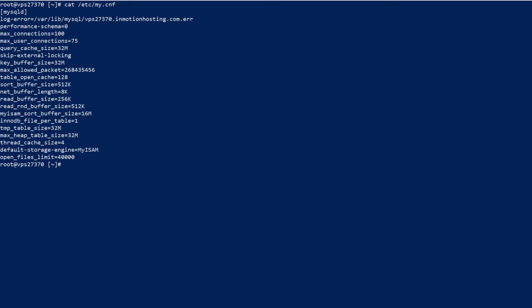If you need to change one of these settings, you can edit this file. In this example, I'm going to change the max connections from 100 to 110. Notice how it's currently set to 100.